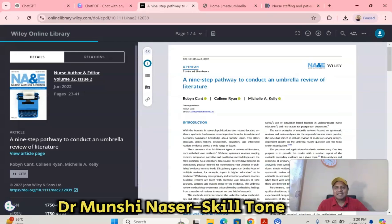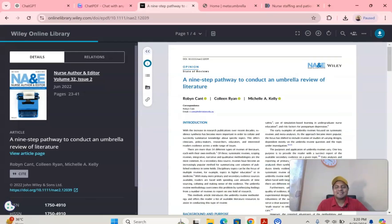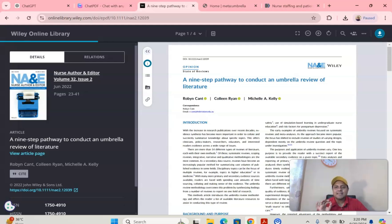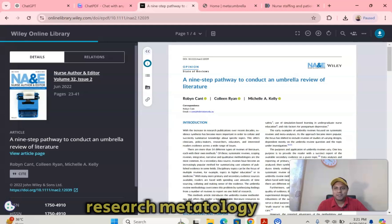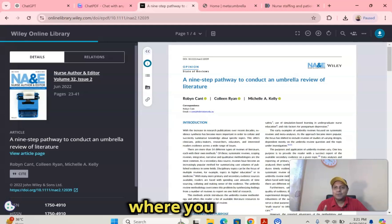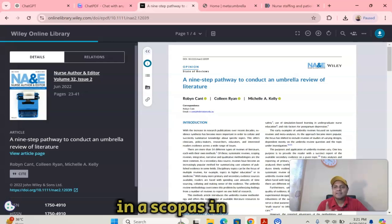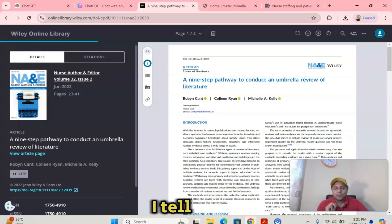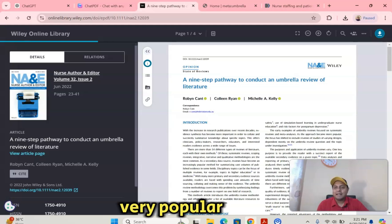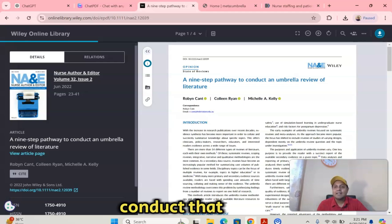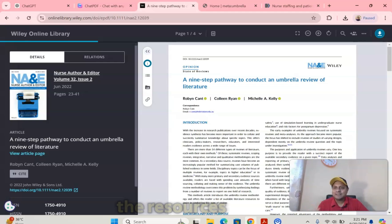Welcome to my channel, Dr. Munshi Nasser is Keltan. How are you, my dear learners? In this video, I'm going to talk about a fantastic systematic and meta-analysis research methodology where you can try to publish your next systematic and meta-analysis research article in a Scopus index journal. This methodology is nowadays very popular and I'm going to share the key steps, how to conduct it using the software and where to get the resources.